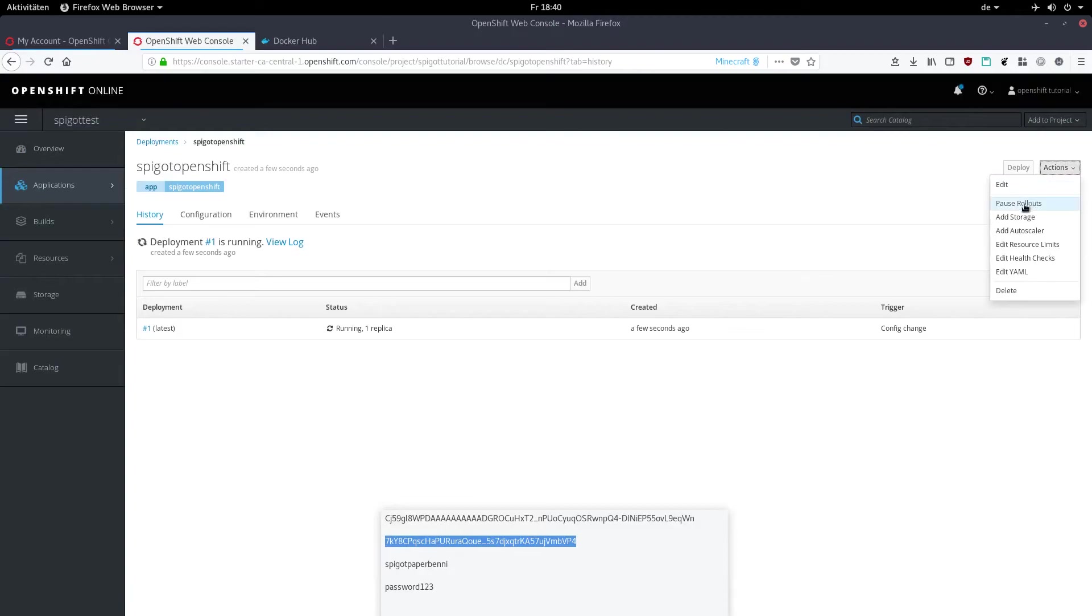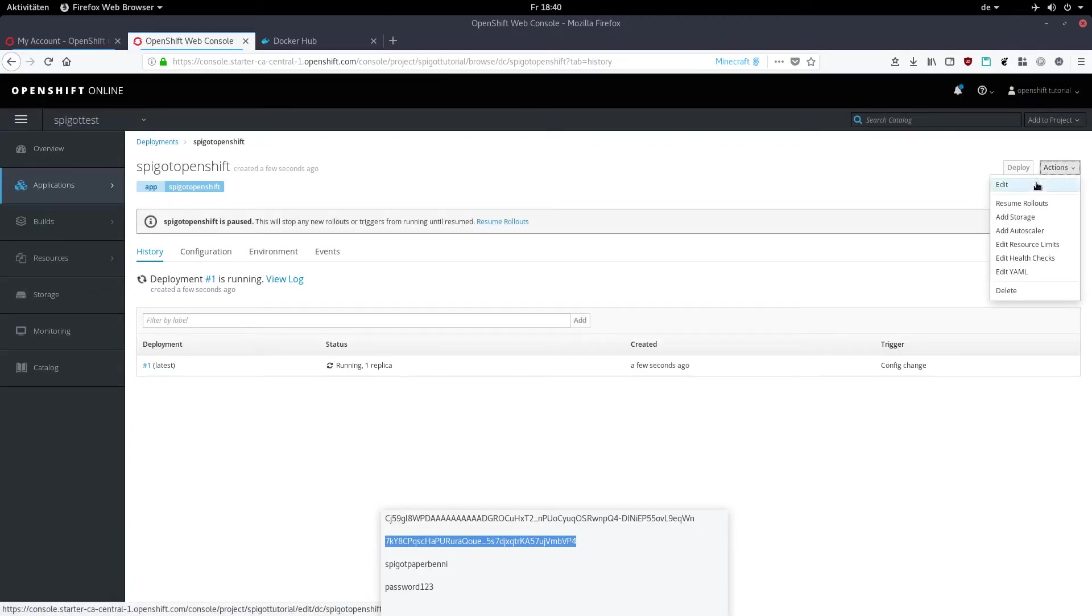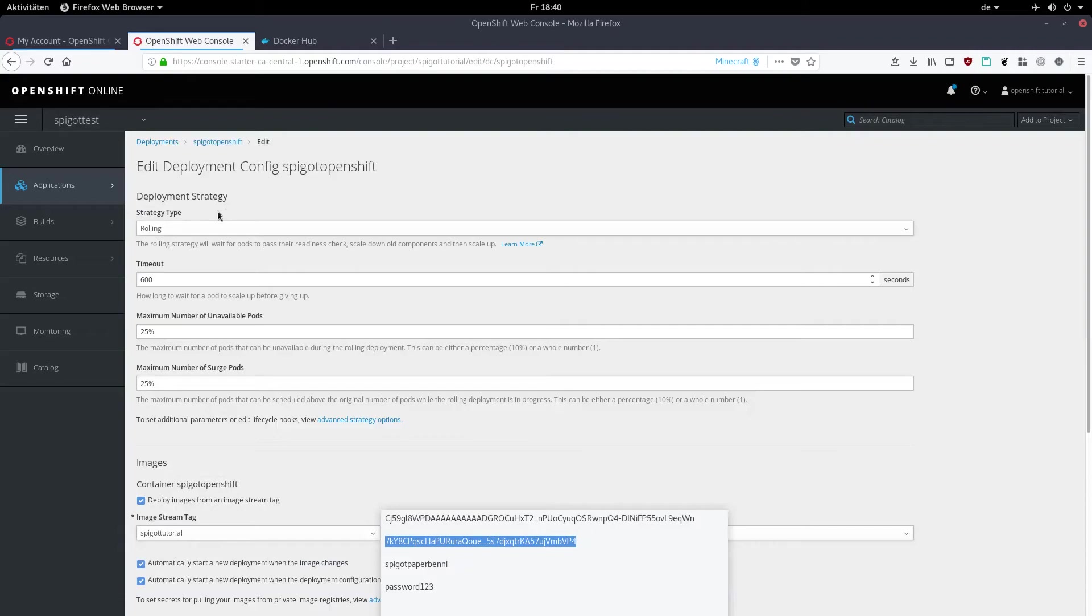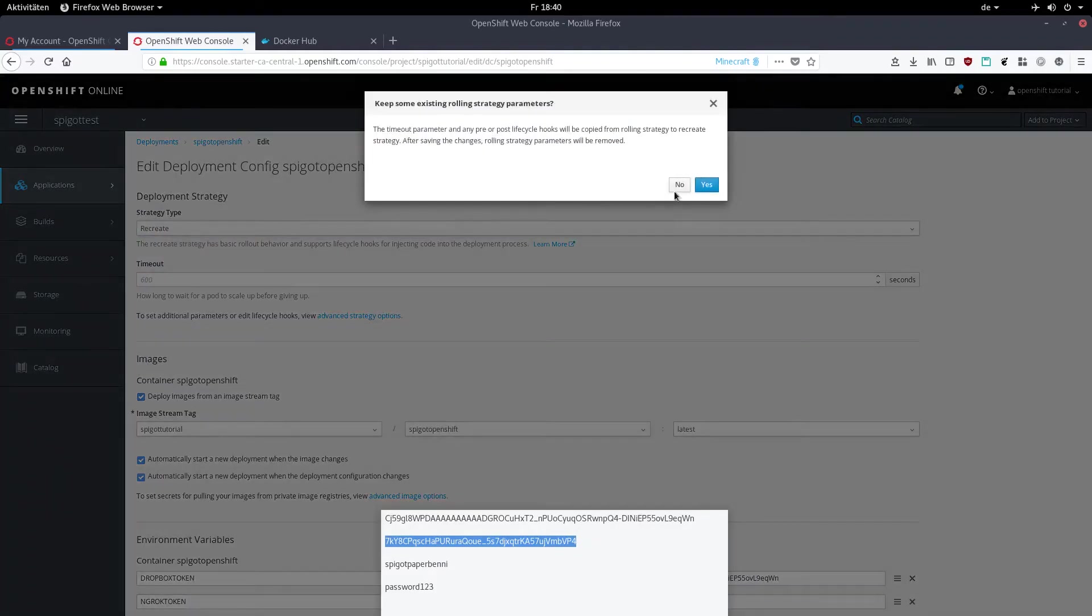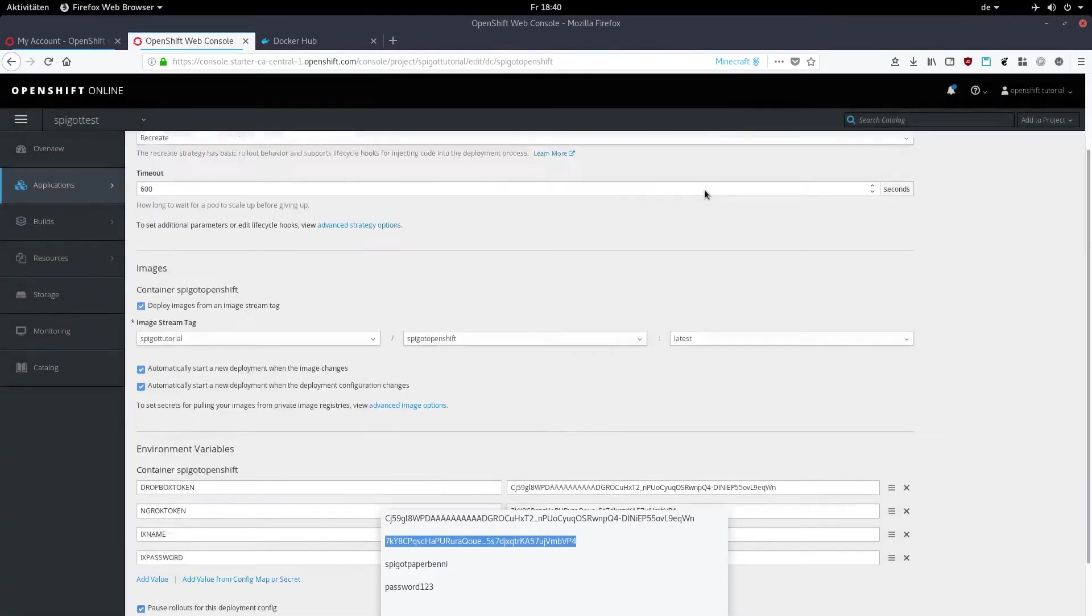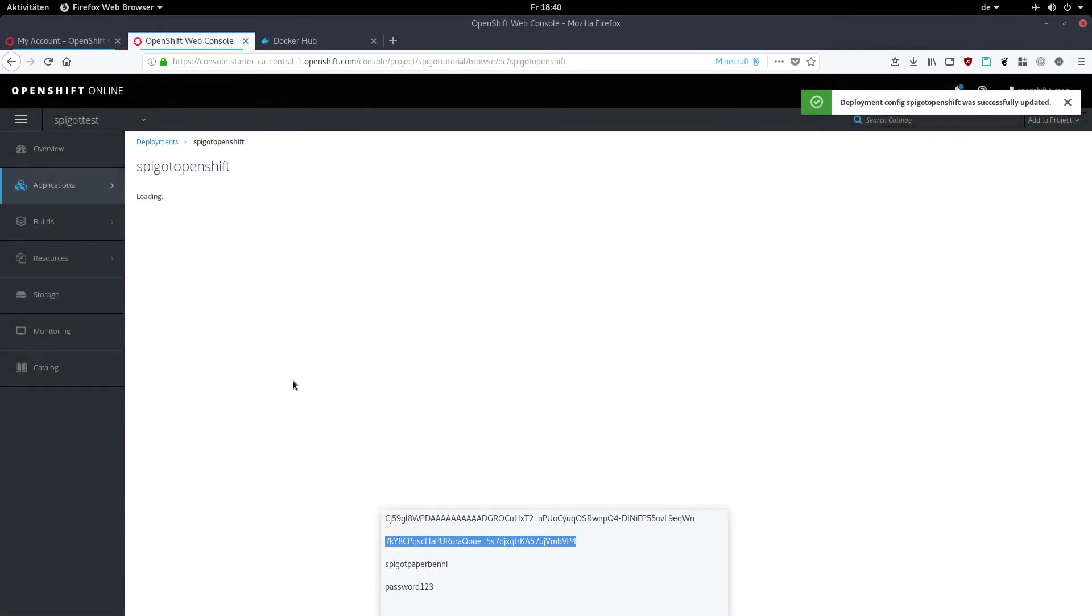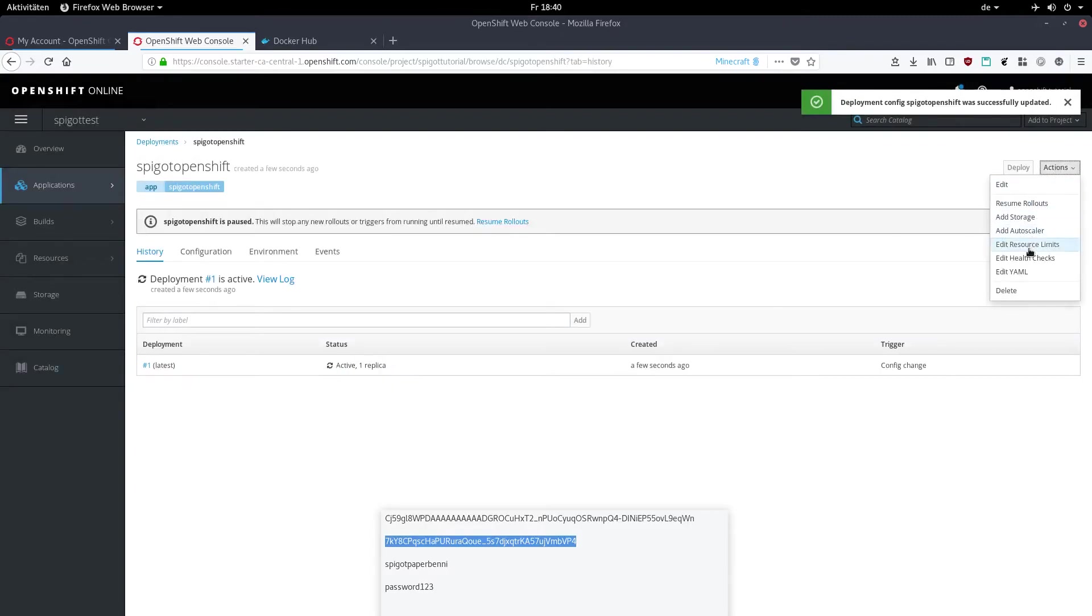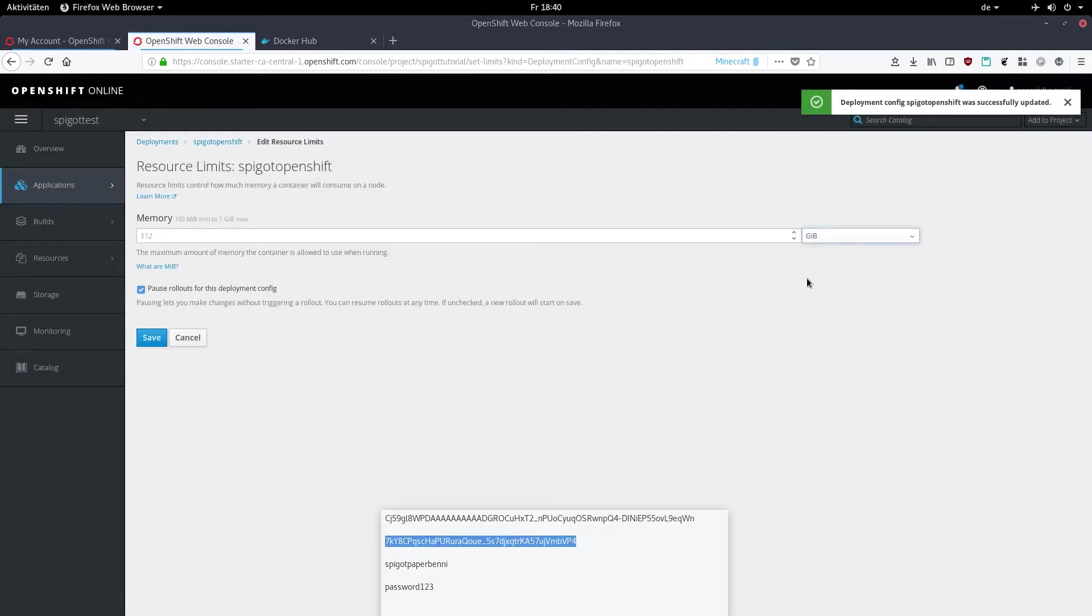Click on actions and pause rollouts. Click on actions again and choose edit, and set the deployment strategy to recreate. Then save it. Click on actions again and click edit resource limits. Set megabyte to gigabyte and type in one, then save it.